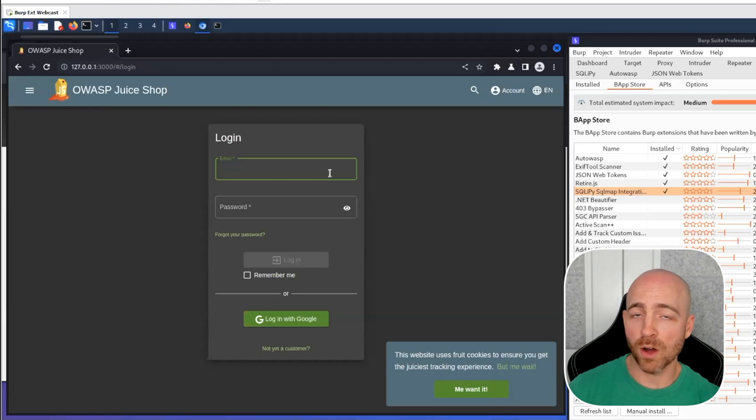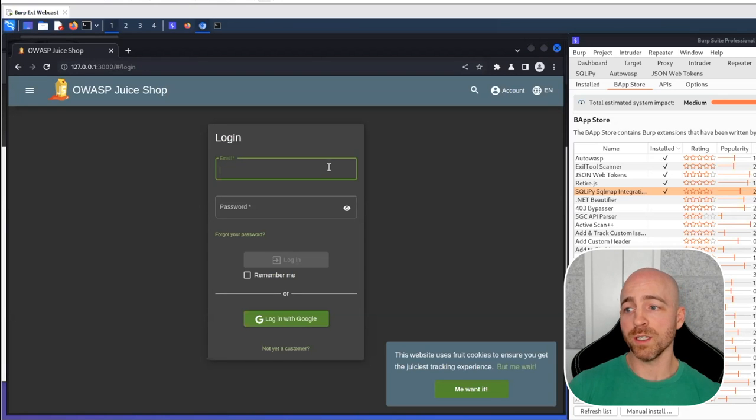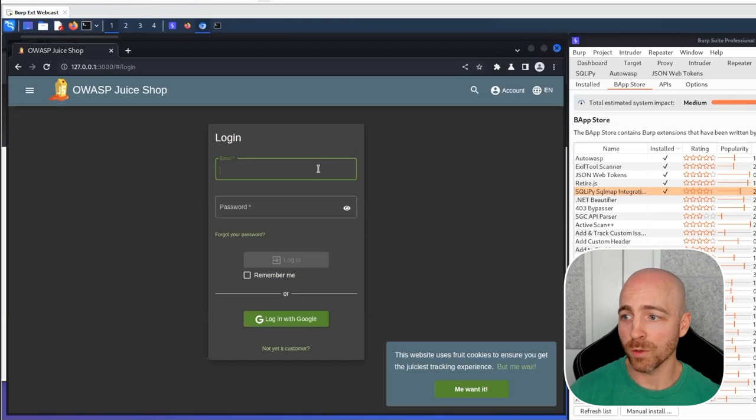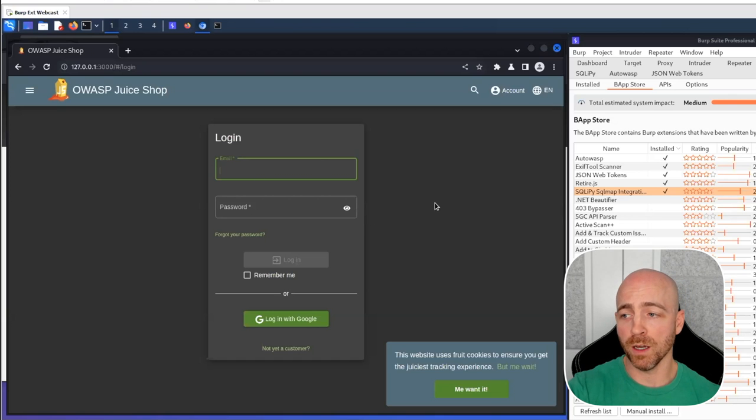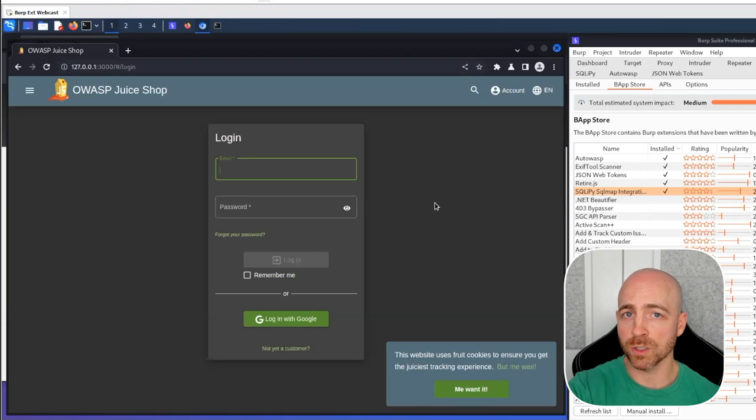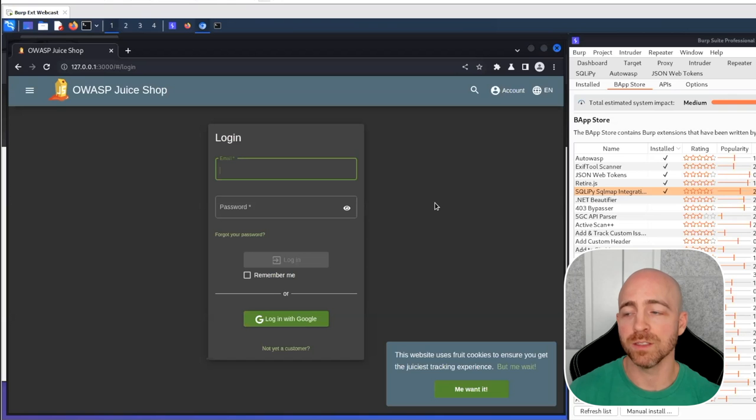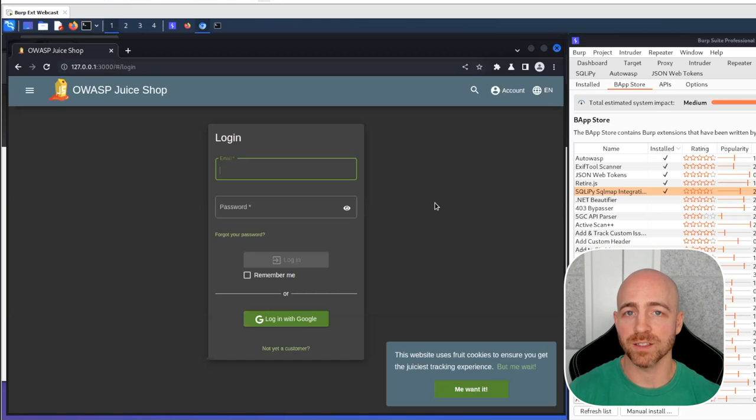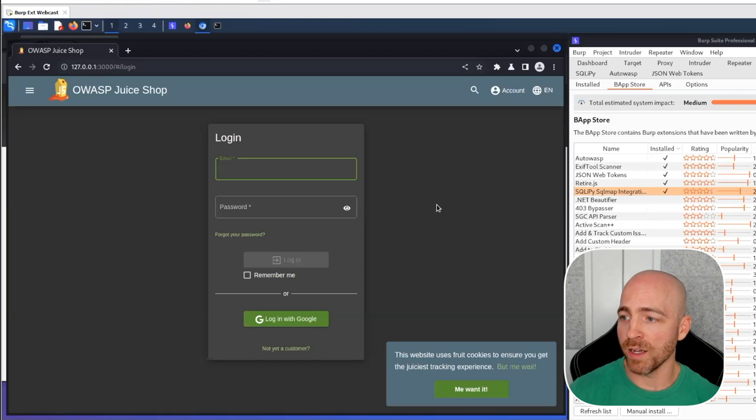There is a log in form here. There does exist a SQL injection vulnerability. Whenever you get input control from a client or user controlled input field, you want to test it for input validation, SQL injection, things like that as a security practitioner. So that's what we're going to be using SQLiPy to do.